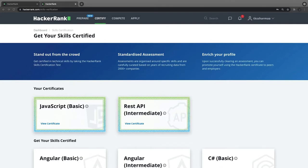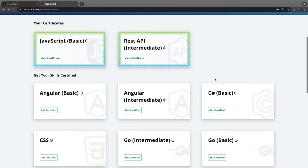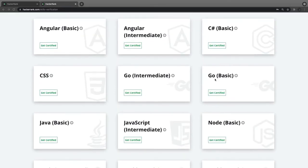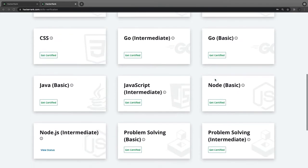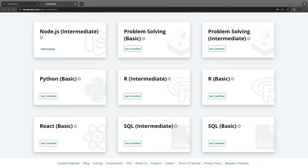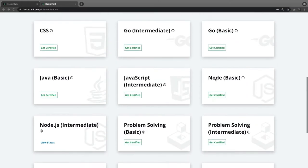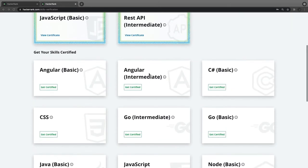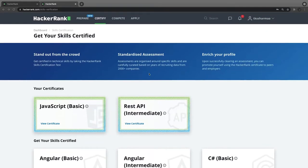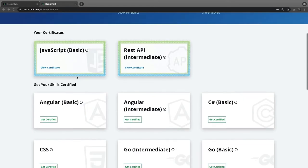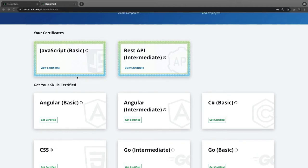Hello everyone, welcome back to my playlist on HackerRank certifications. I'm going to add more videos covering certifications on CSS, Node.js basics, SQL, problem solving, and JavaScript intermediate and basics. I'll be doing all these certifications live on the HackerRank portal so you can understand how to attempt the quiz, run test cases, and get certified.